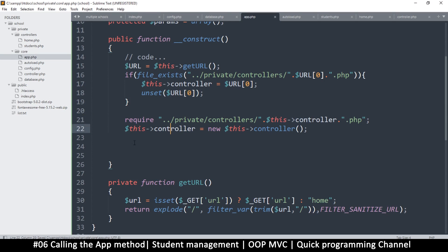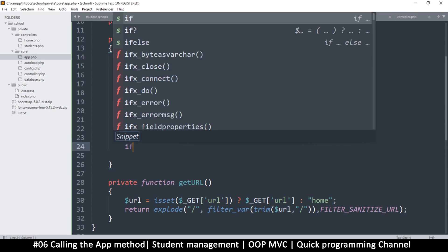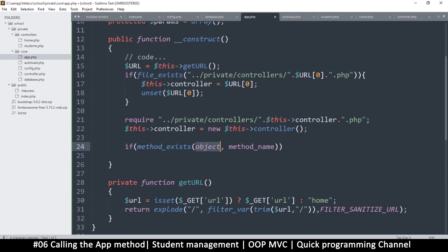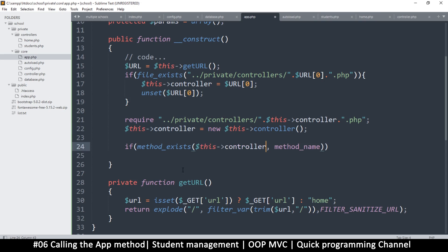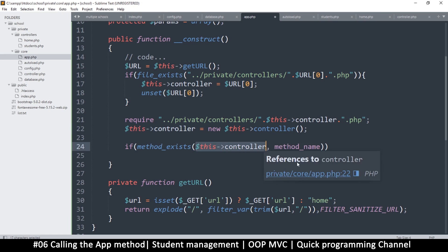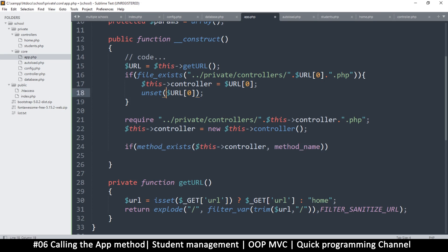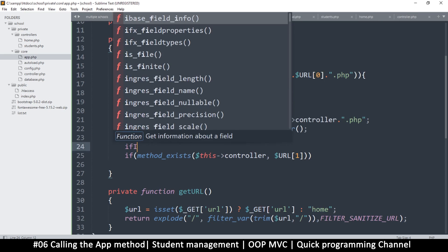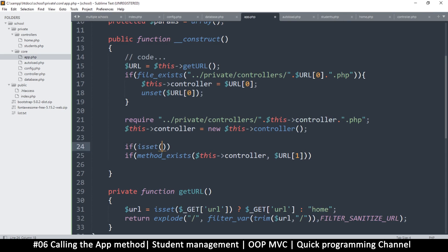Now we have to check if a method exists. We're going to say if method_exists — it's asking for the object, which is the class name. We've created an object here by saying new controller, so we can put that right here. If method_exists inside this class, what is the method name we're looking for? We look for the second param. It's possible this won't exist — somebody can just type home and nothing after that — so we need to check if it's set using isset.